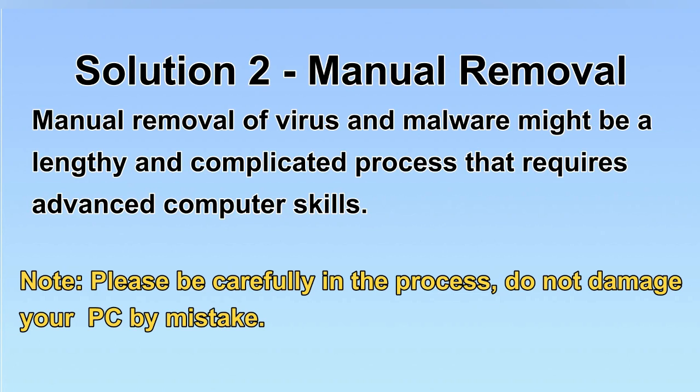Next, I will show you the manual removal. The process might require advanced computer skills. If you are not familiar with it, please choose the automatic removal. Let's begin.